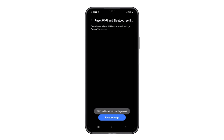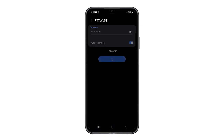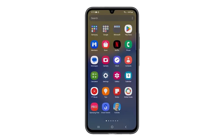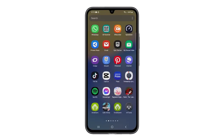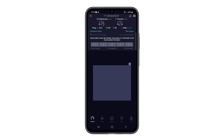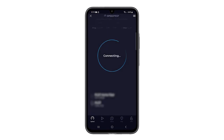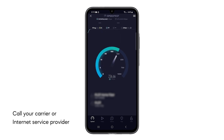In most cases, these procedures are enough to fix slow internet connection issues on your Galaxy A15. However, if the problem continues, then the issue might not be with your phone. Fourth solution: call your carrier or internet service provider.